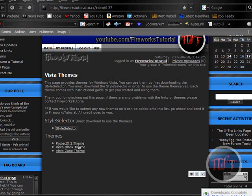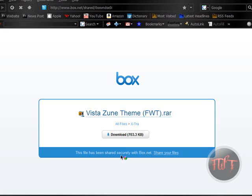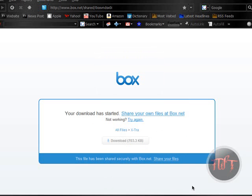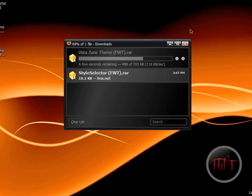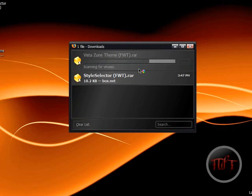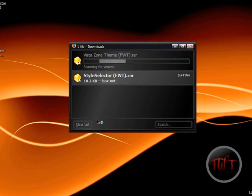Then you can choose one of these themes. I'm going to go with the Zoom theme and download it. It should be a fairly quick download — it shouldn't take too long.